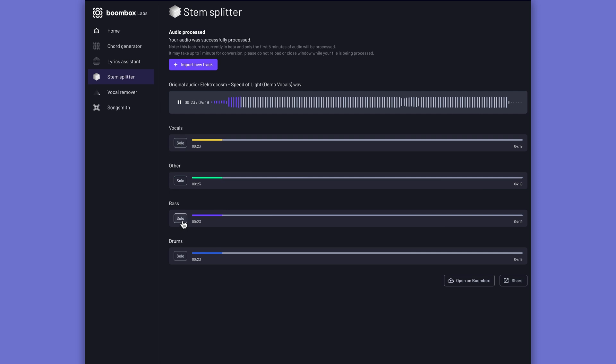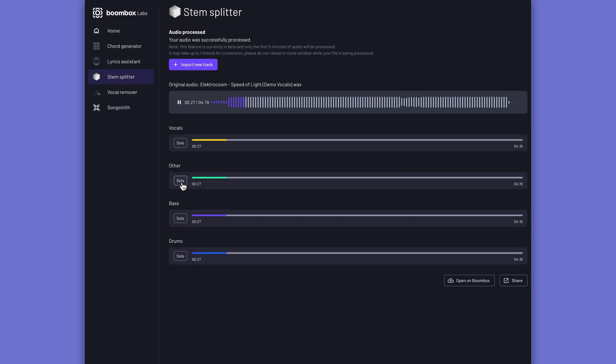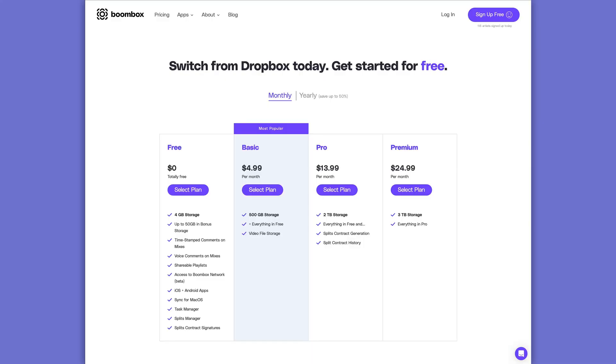And if you don't have Apple Silicon and can't tap into the stem splitter in Logic Pro 11, Boomba AI has its own stem splitter and vocal remover. If you're ready to give Dropbox the boot, head over to boombox.io today and get four gigabytes of free storage.